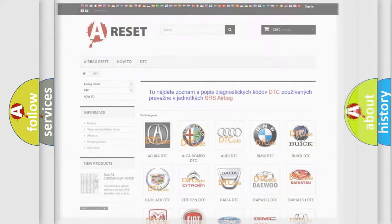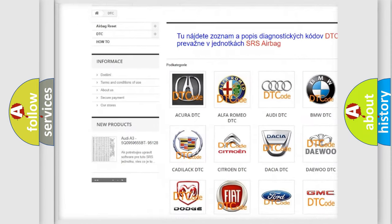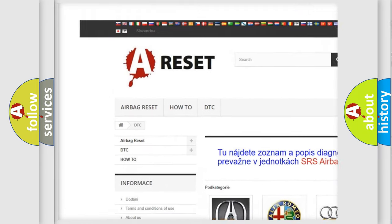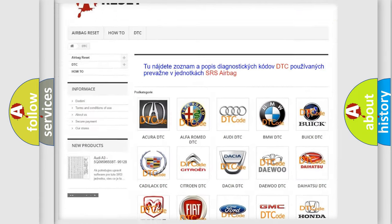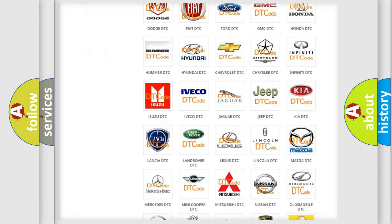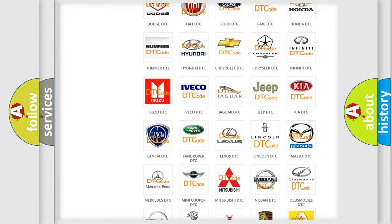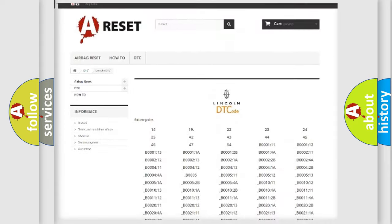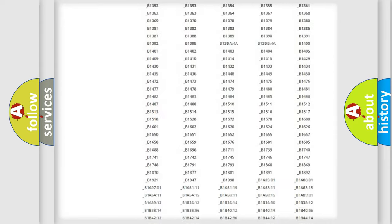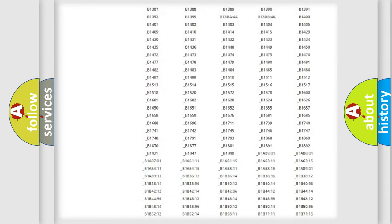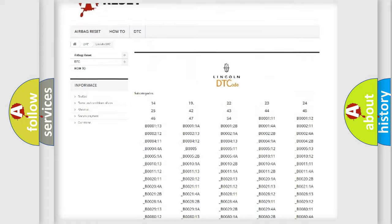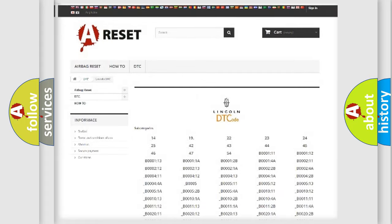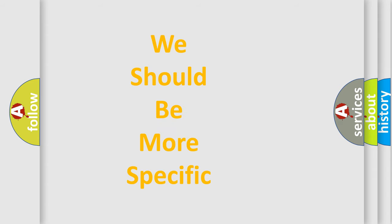Our website airbagreset.sk produces useful videos for you. You do not have to go through the OBD2 protocol anymore to know how to troubleshoot any car breakdown. You will find all the diagnostic codes that can be diagnosed in Lincoln vehicles, and also many other useful things. The following demonstration will help you look into the world of software for car control units.